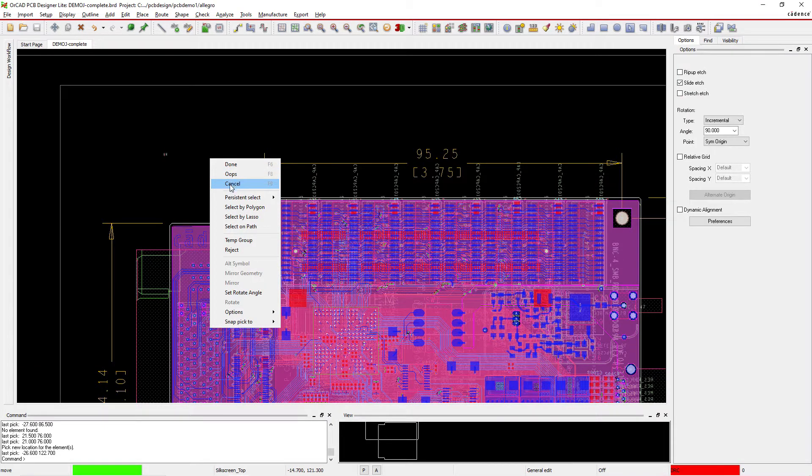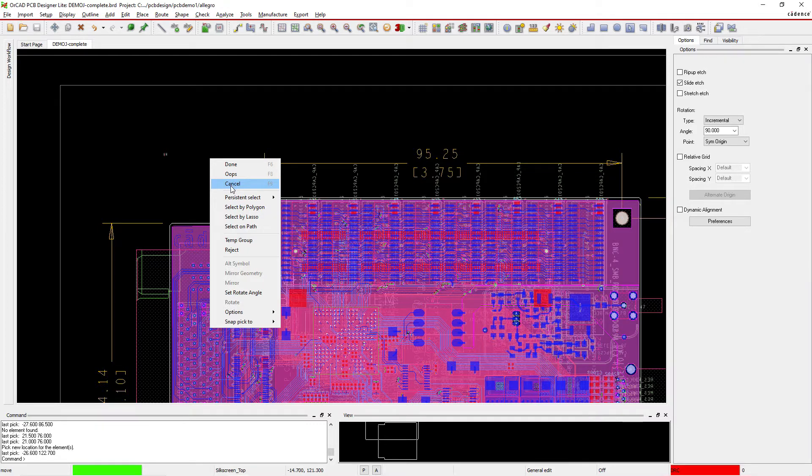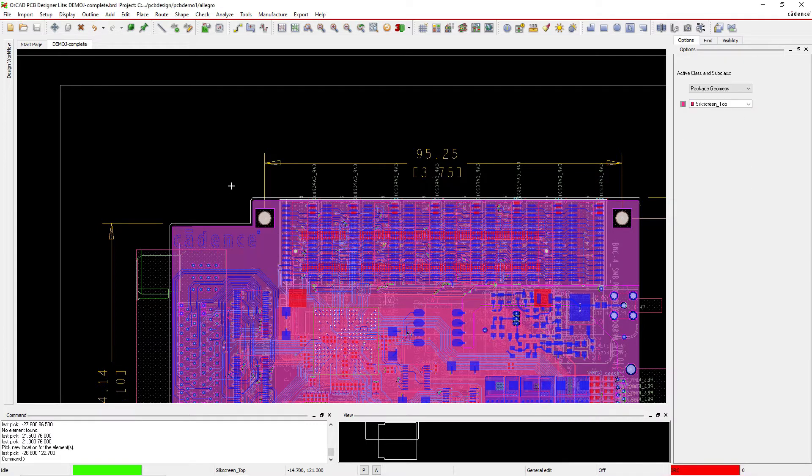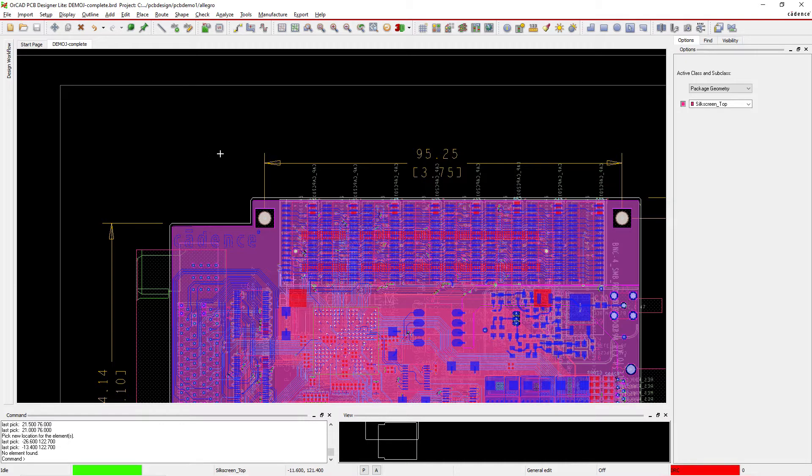So I don't like hitting the or having to hit the Shift F6 and all that stuff. So some of the things I want to change and I'll show you how to do that.